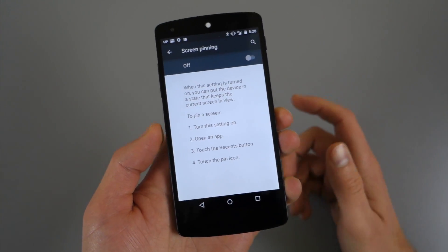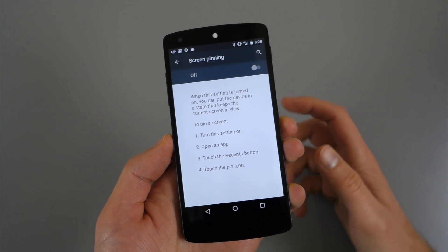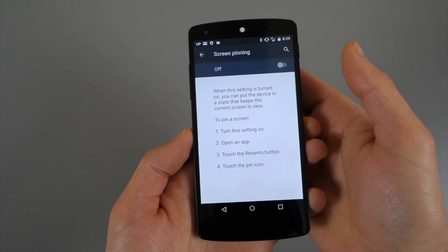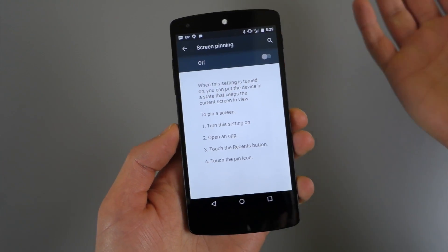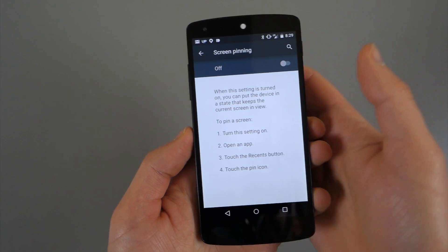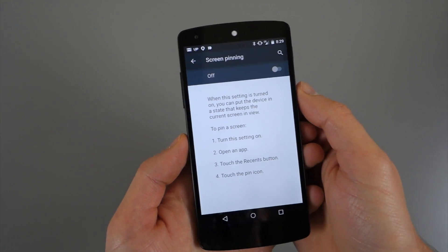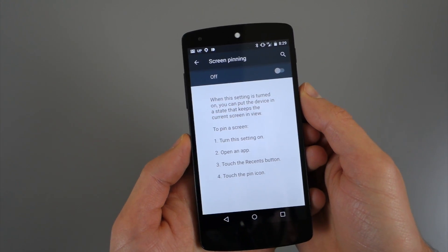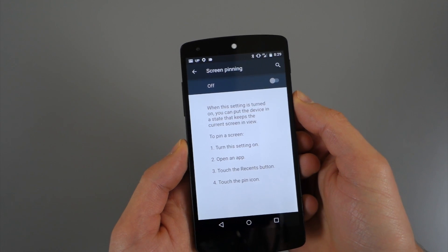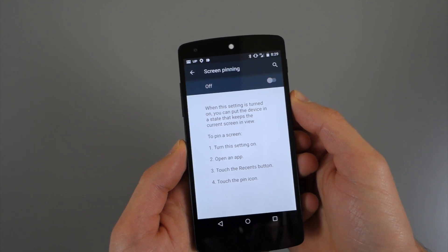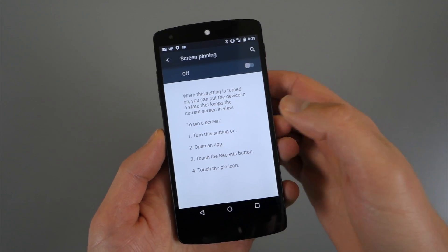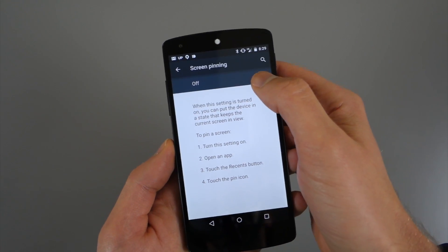So the idea behind screen pinning is you want to share something on your phone with a friend or coworker or family member. You want to share it with somebody, but you don't necessarily want them diving around in your phone. You just want them to stay locked on that screen. That's what screen pinning is.